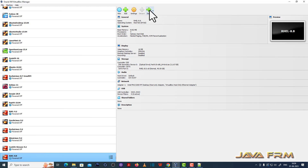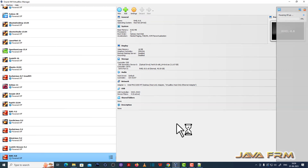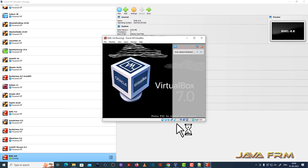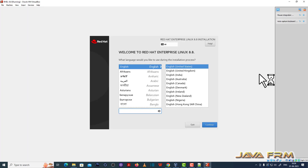I am not going to connect to the internet. Everything is done, so let us start the Red Hat Enterprise Linux 8.8 virtual machine and begin the installation. The installation screen has arrived — English will be the default language. Click the Continue button.